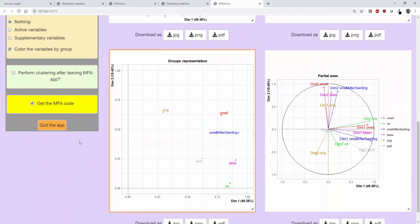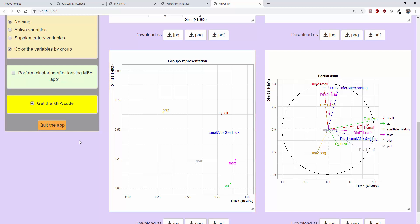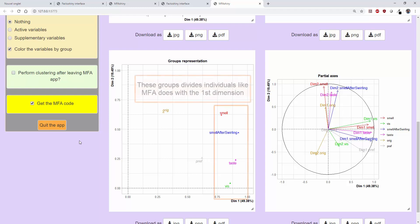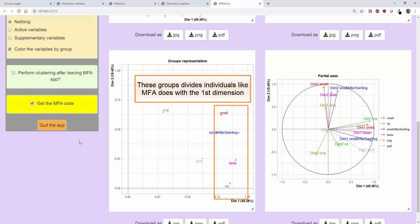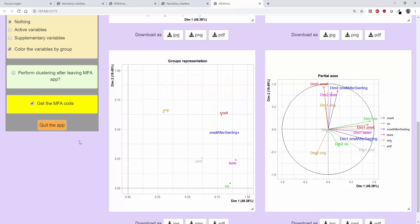We then get the plot showing the groups of variables, with solid triangles for the active groups and empty triangles for the supplementary groups. If a group has a large coordinate value on a certain dimension, then that dimension is also present in that group of variables. In other words, this group divides the individuals, like the MFA does, with this dimension. If two groups have large and close together coordinates on several dimensions, then they induce similar structures on the individuals.